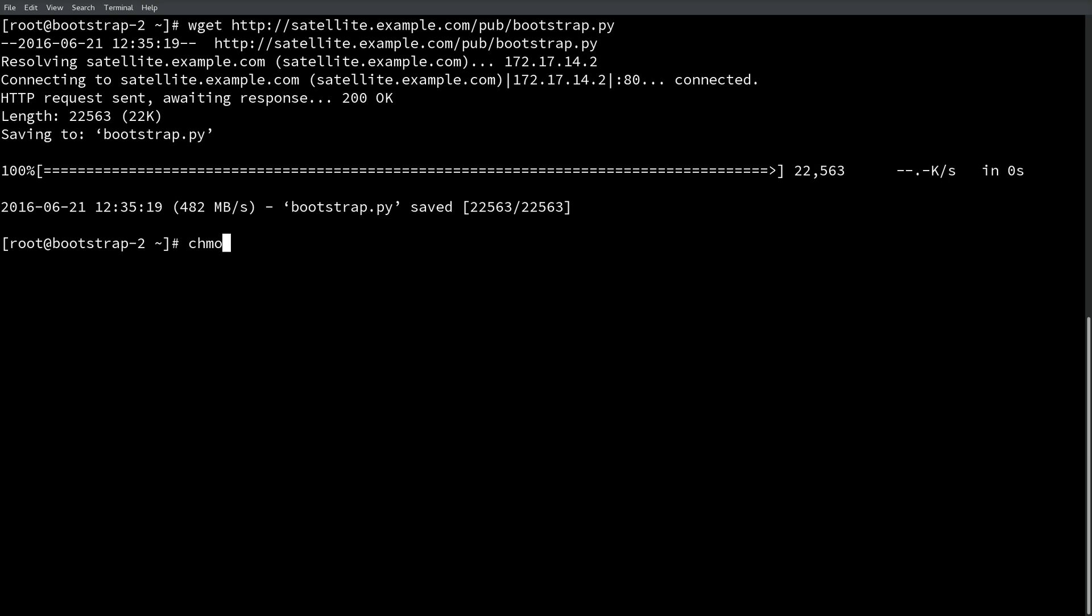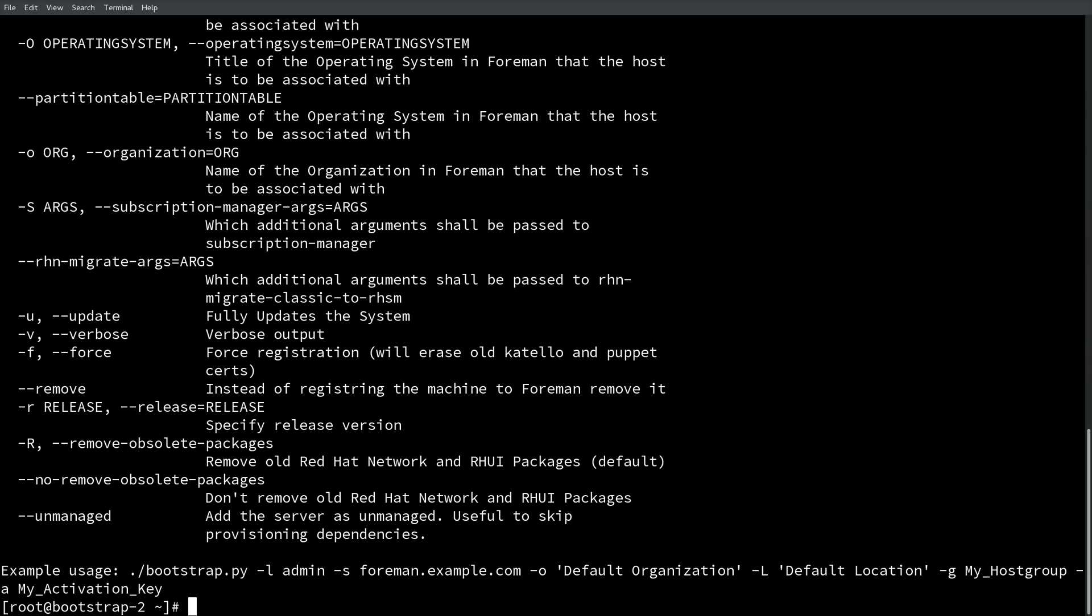Next, we'll go ahead and make the file executable. And then we'll run it without any parameters, just so that we can see all the various options that bootstrap presents to us.